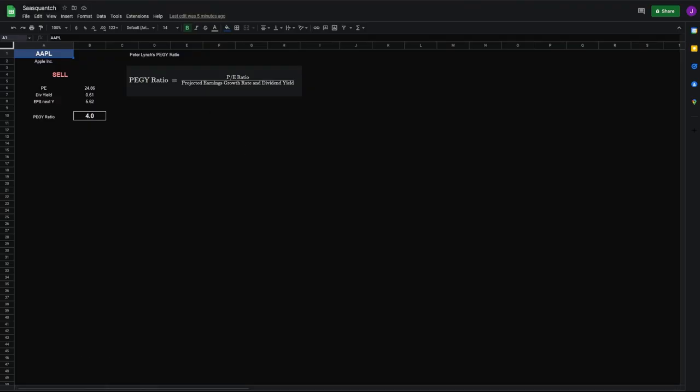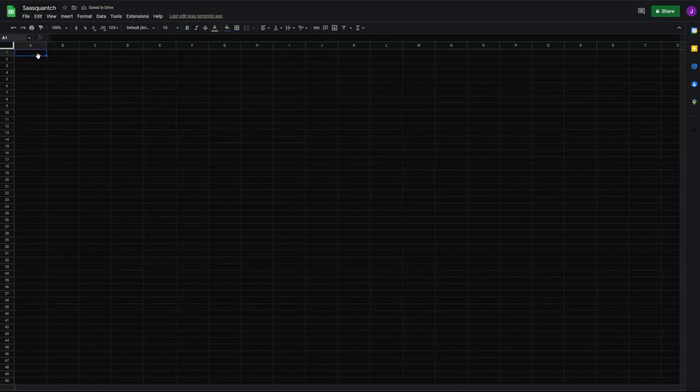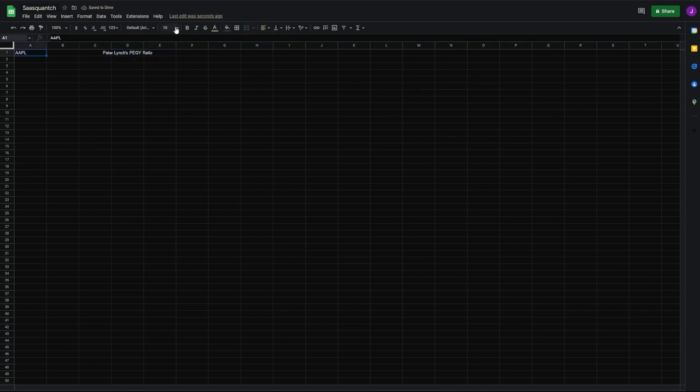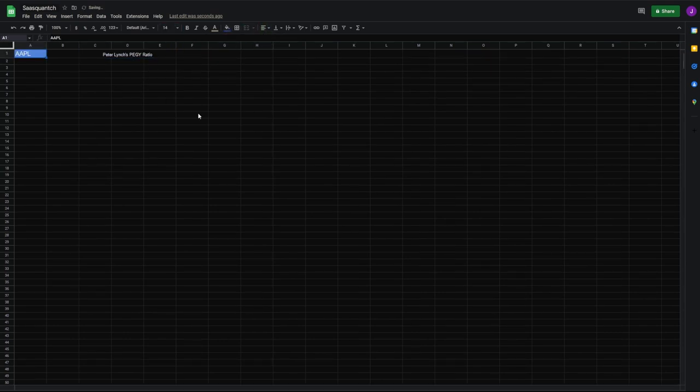The first thing we'll do is open a new sheet. We'll start with our variable cell and we'll throw AAPL in there. This is Peter Lynch's PEGY ratio. We'll combine these cells and center it, and we'll make this bigger, 14, blue, bright and blue.